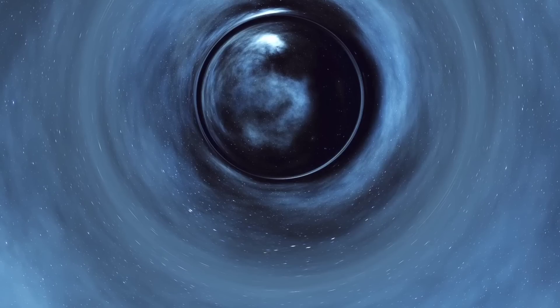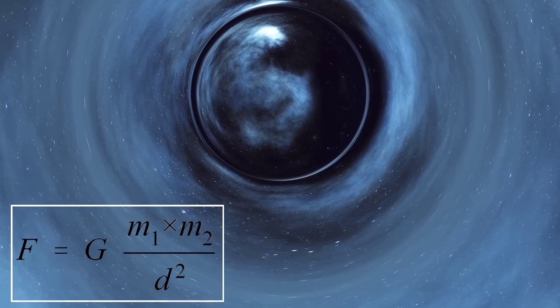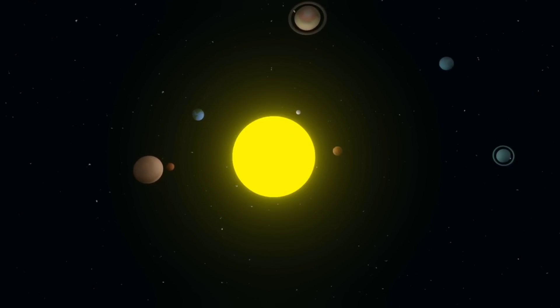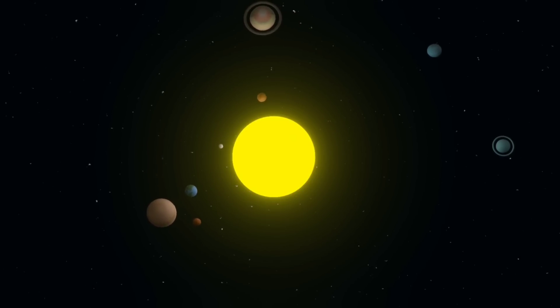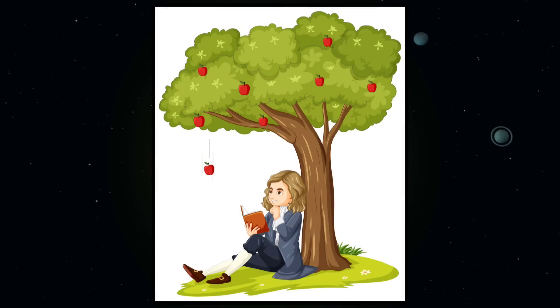He created a simple equation to explain how this force works, helping us understand why planets orbit the sun and why apples fall from trees.